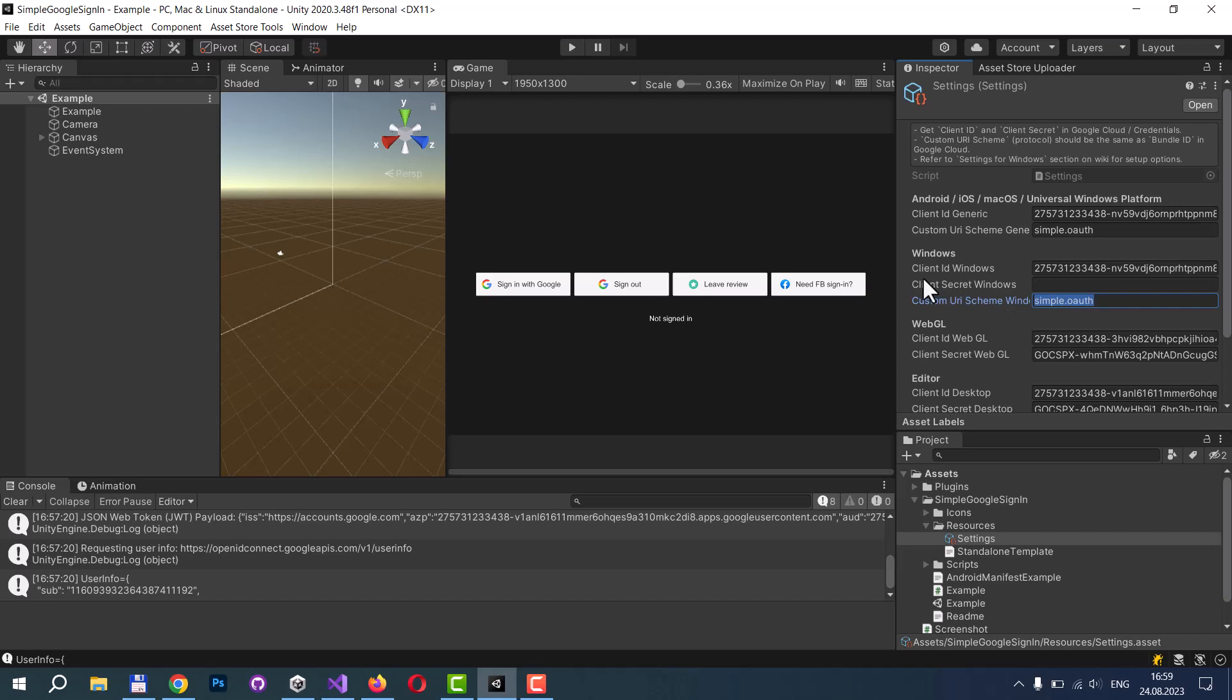And the next step, you need to set up your application manifest. You need to also set a custom URI scheme here. I want to note again that there are three places where you should override your custom URI scheme. The first place is the Google Cloud Platform. The second place is settings. It's a scriptable object.